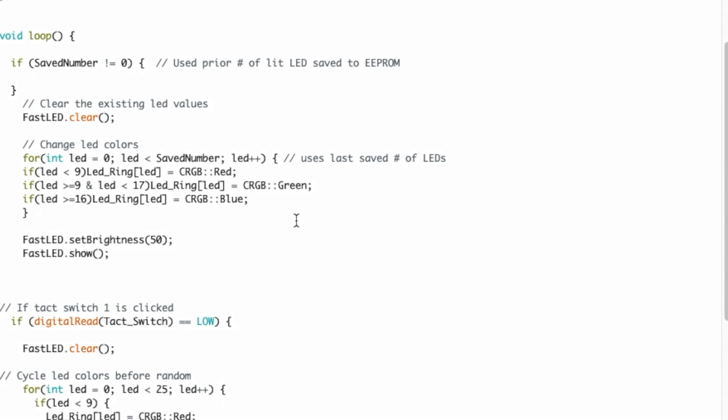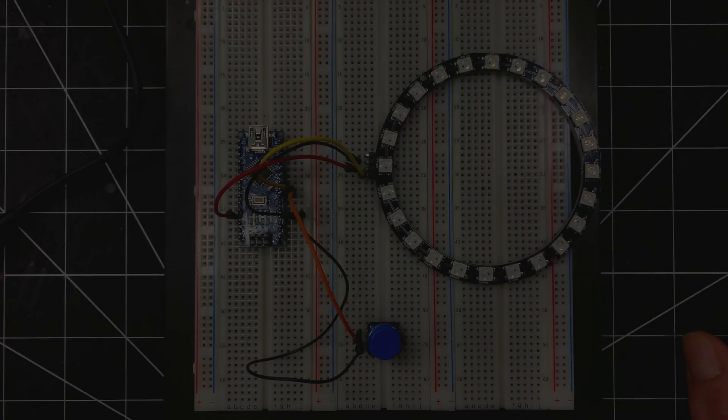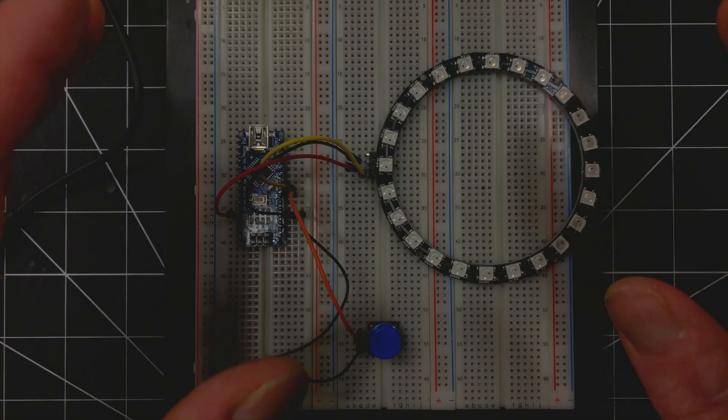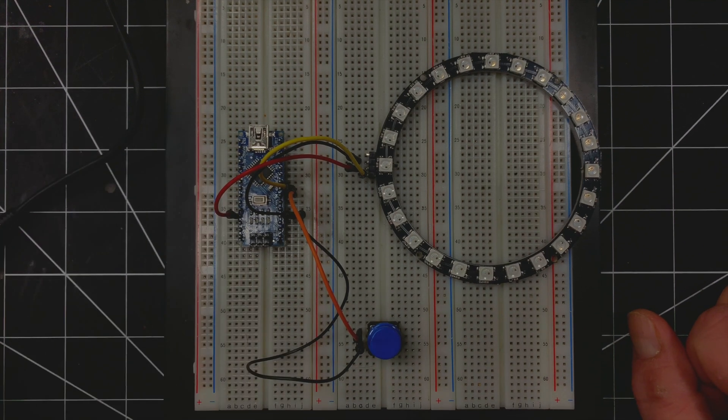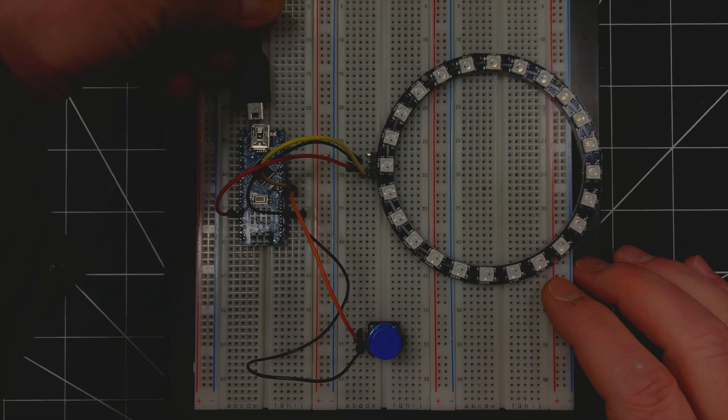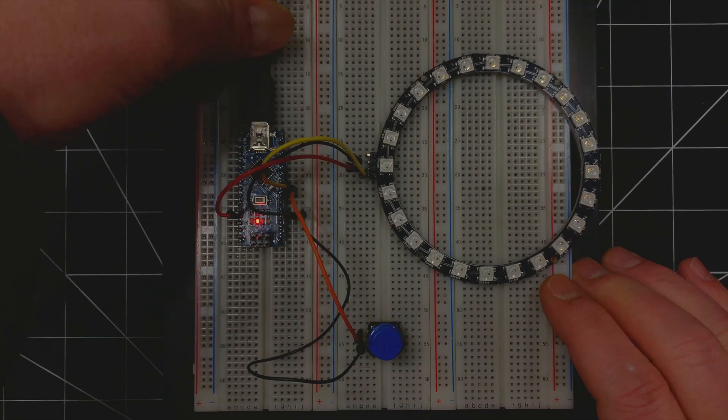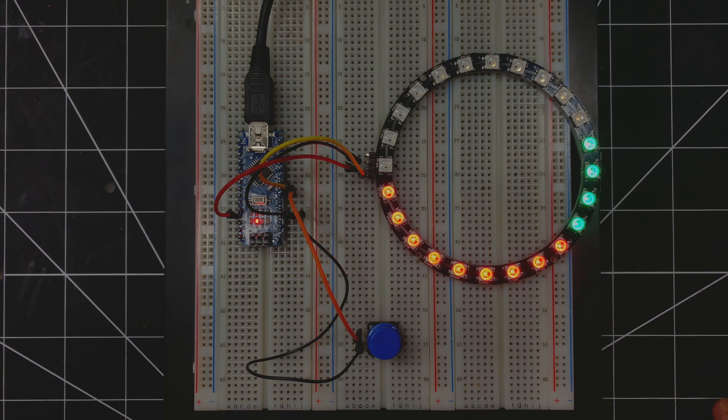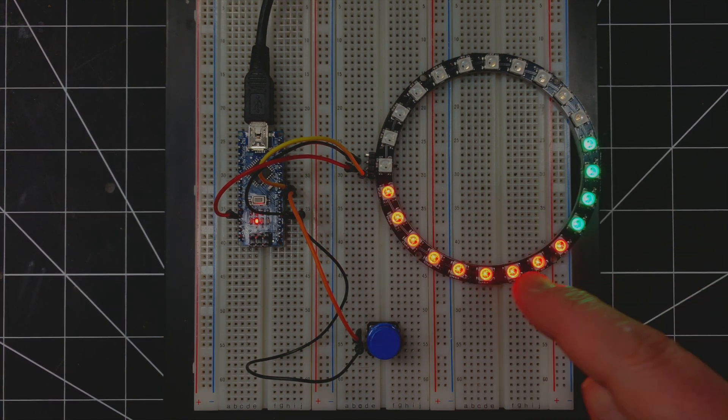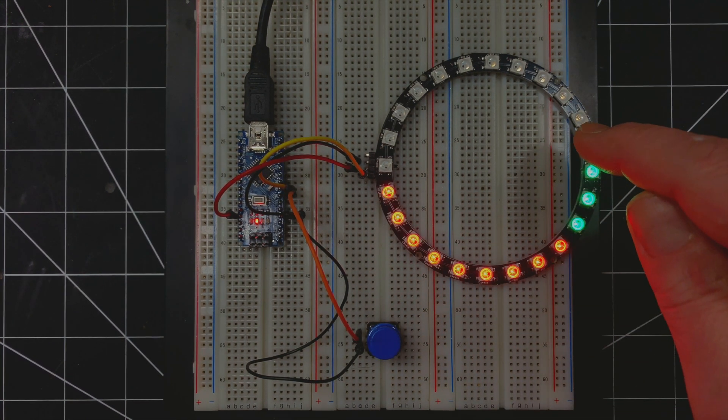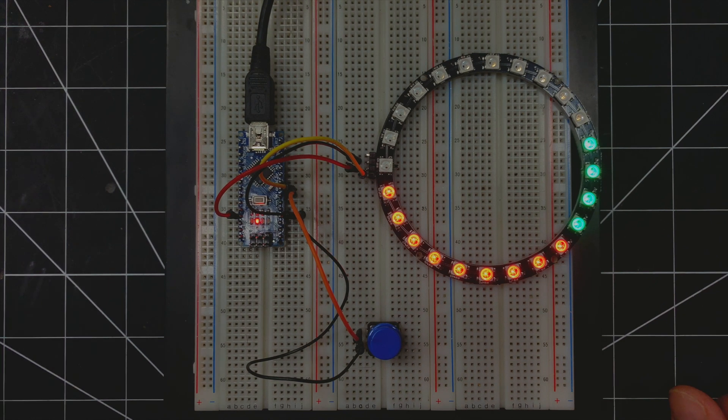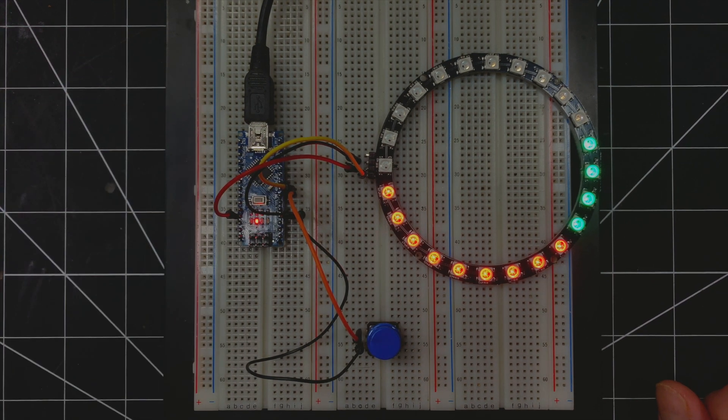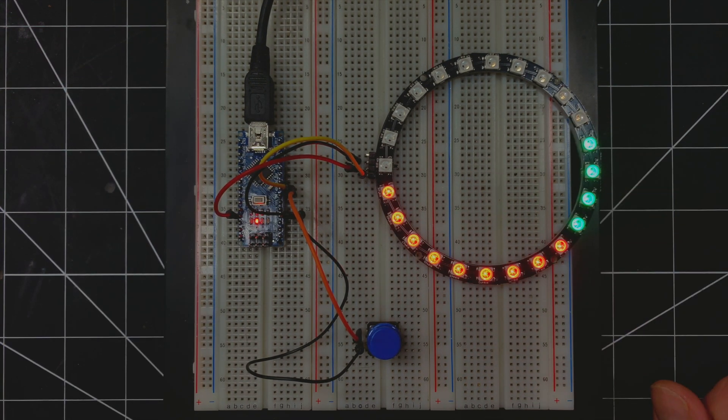All right, so I already uploaded code to the nano right here, so let me plug it in and see what happens. All right, so as you can see we already have LEDs that are being lit right now. That's because I already ran this code on this nano and it's remembering the last time I ran it.